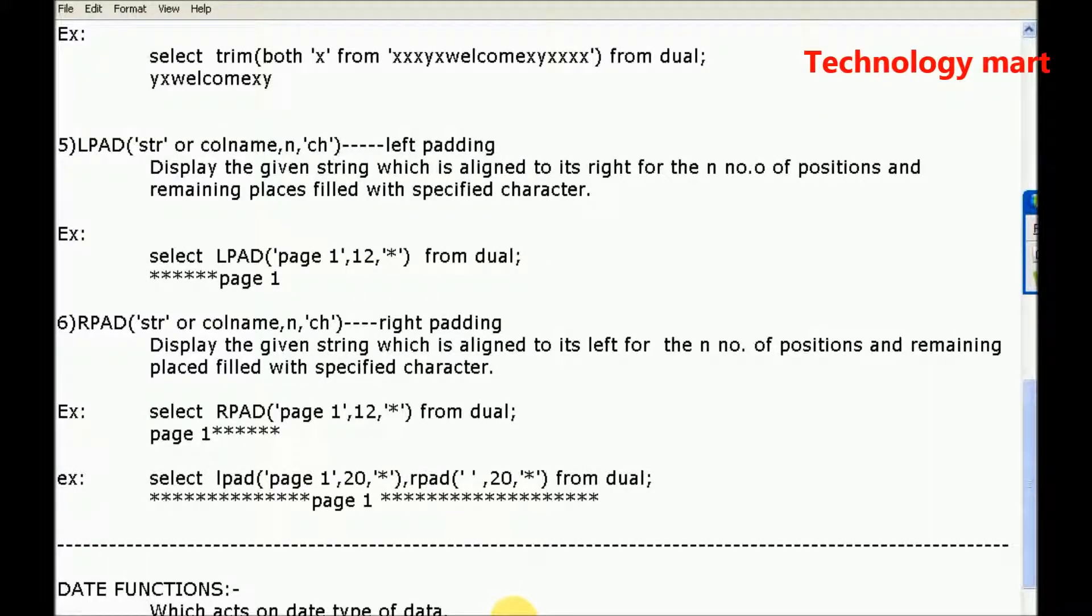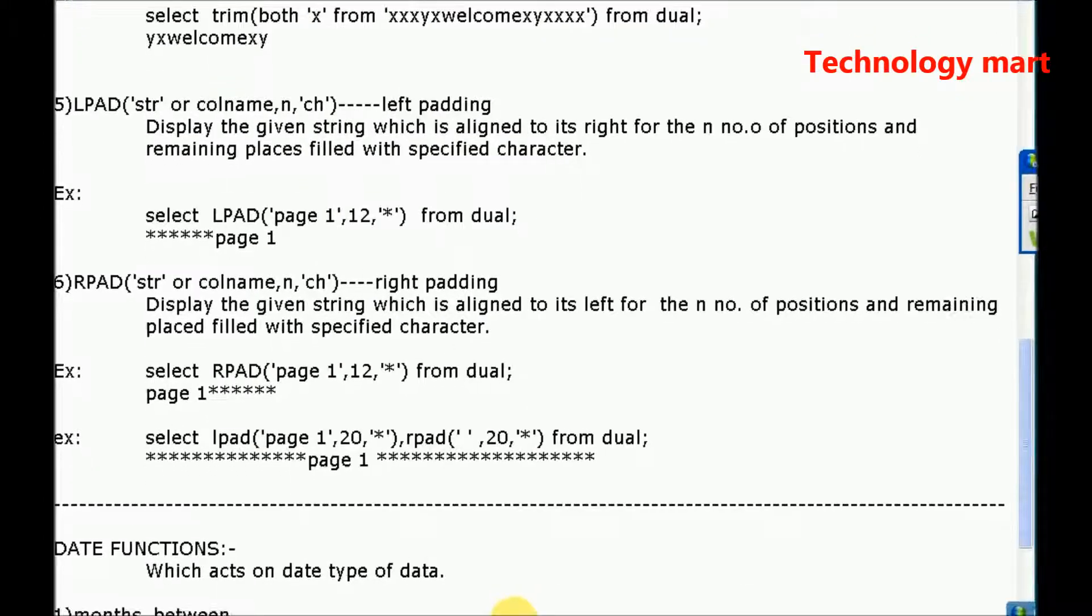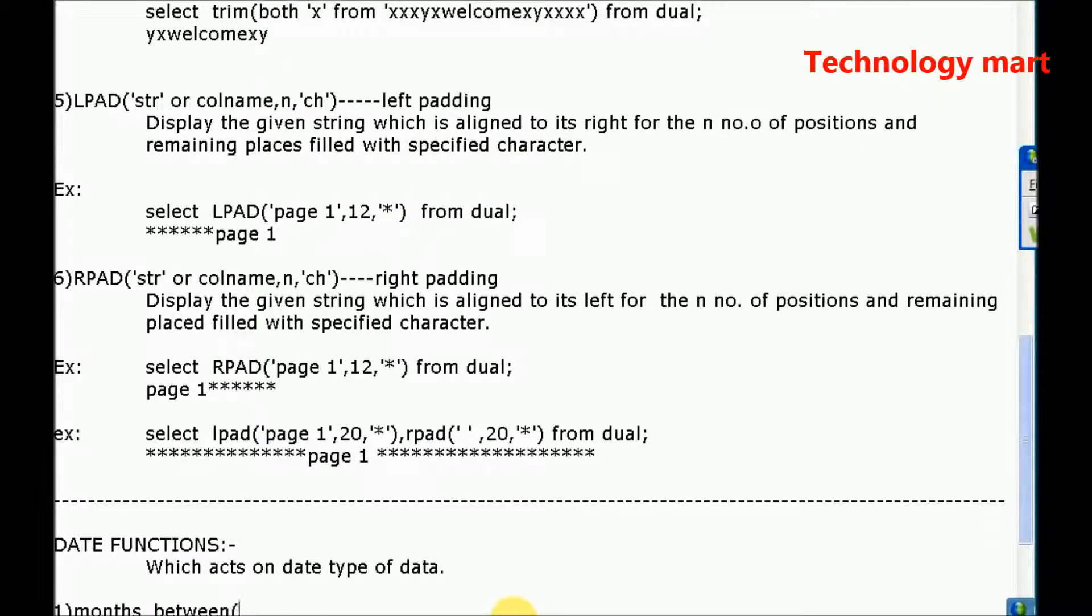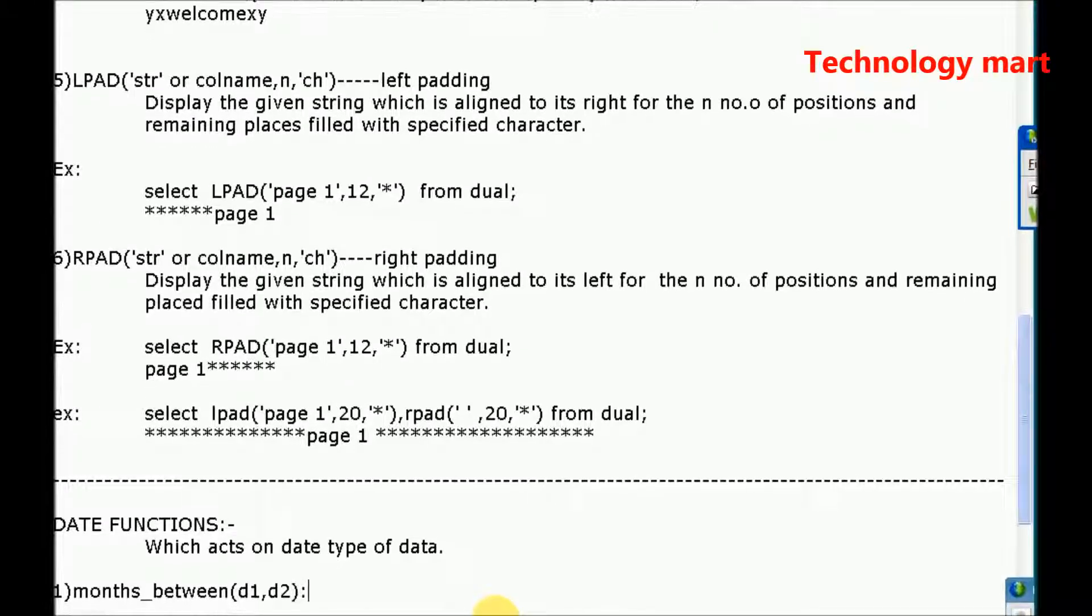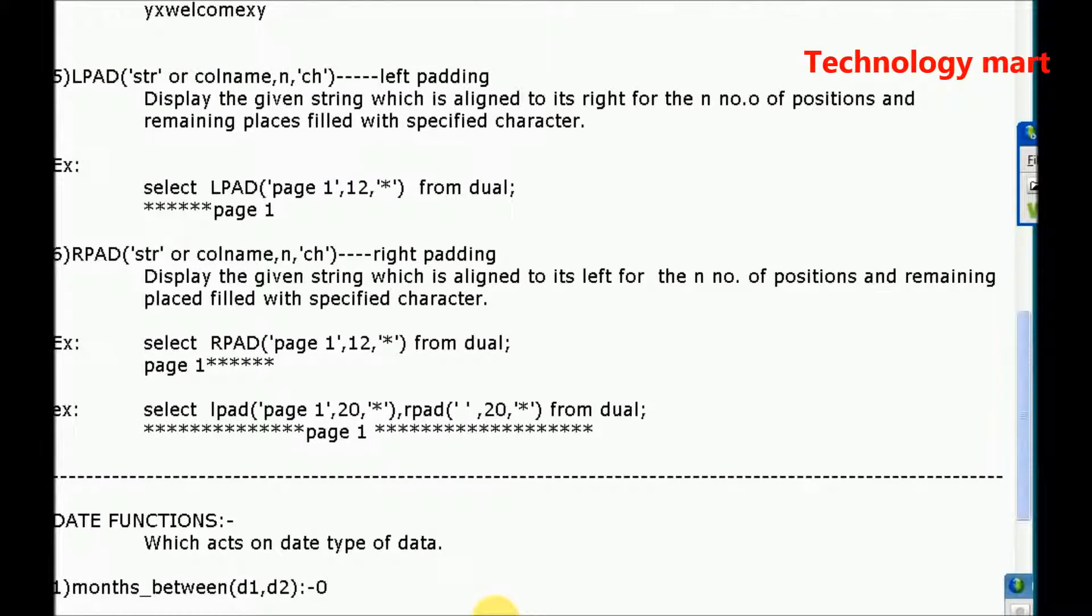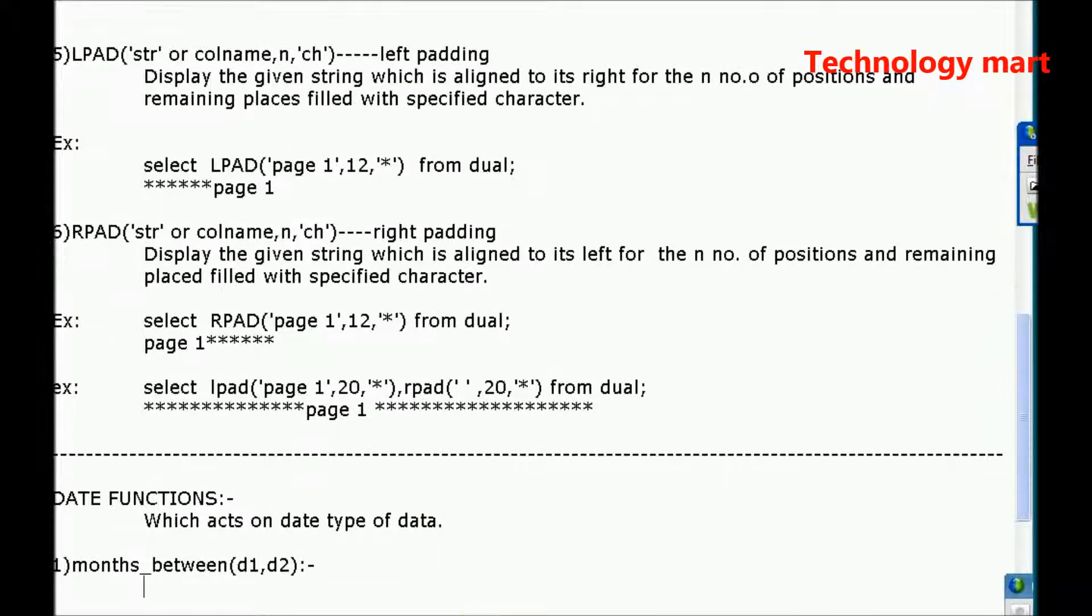Months_between. So here date1, date2 you have to specify. What it will display? Display number of months between specified dates.